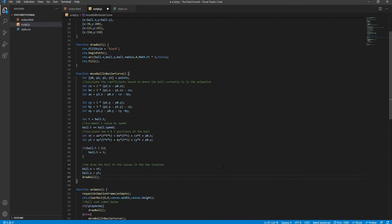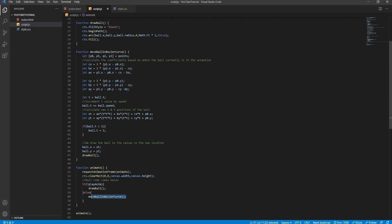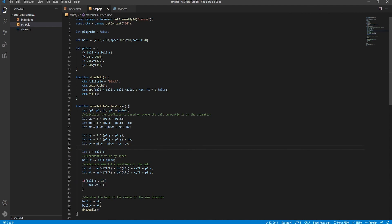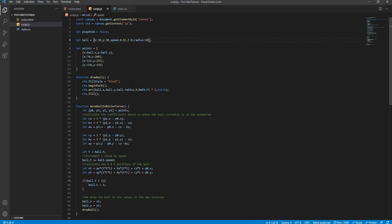Finally, we set the board's x and y coordinates to the newly calculated values and call the draw function so the board's new position is rendered to the canvas. Refreshing and clicking, we can see the board traveling along the arc, and once the animation is complete, it stays put thanks to the if statement. Decreasing the speed to 0.01 gives a much slower animation — 100 frames in total — because it takes 100 increments of 0.01 to reach t equals 1.